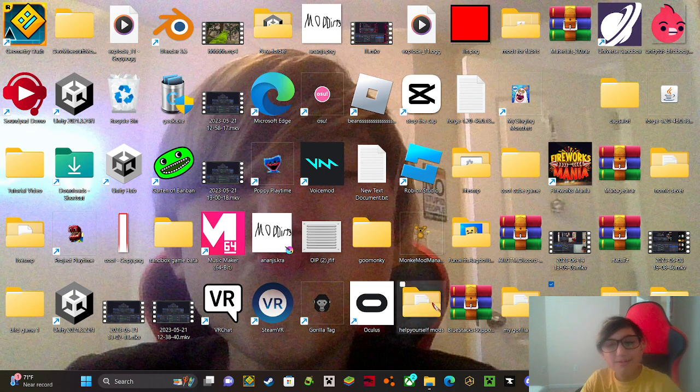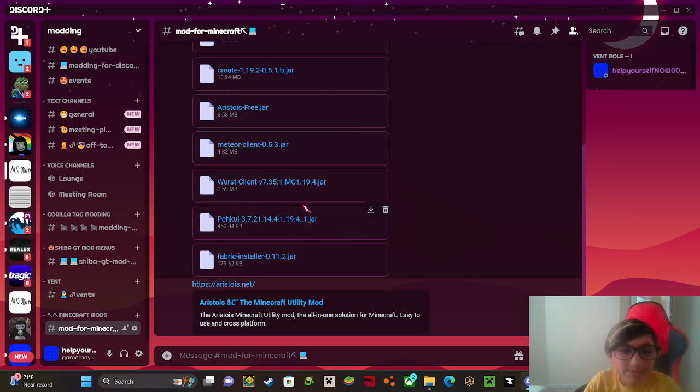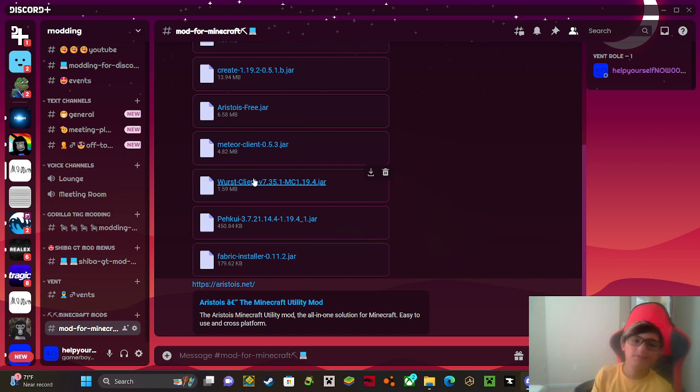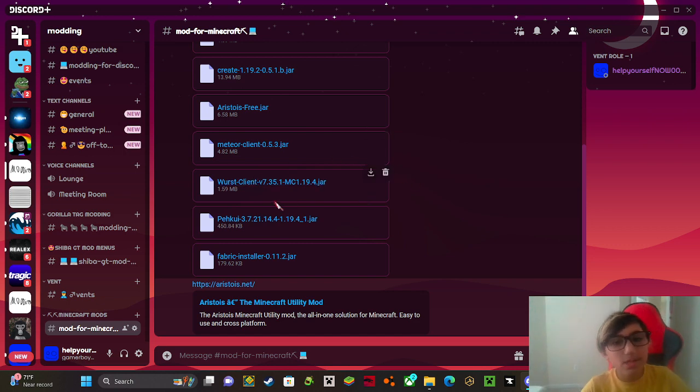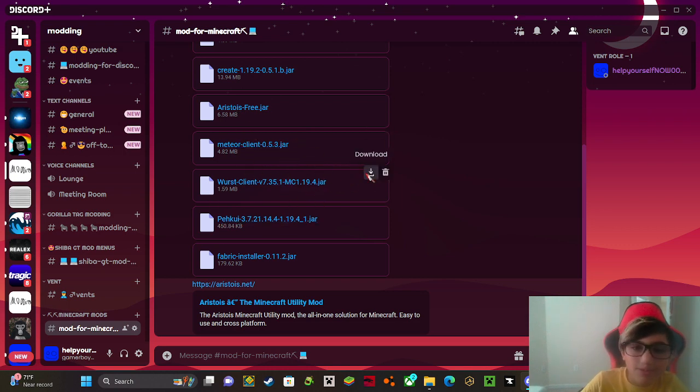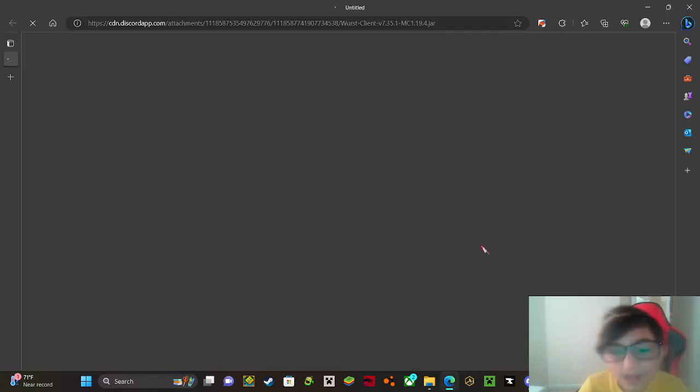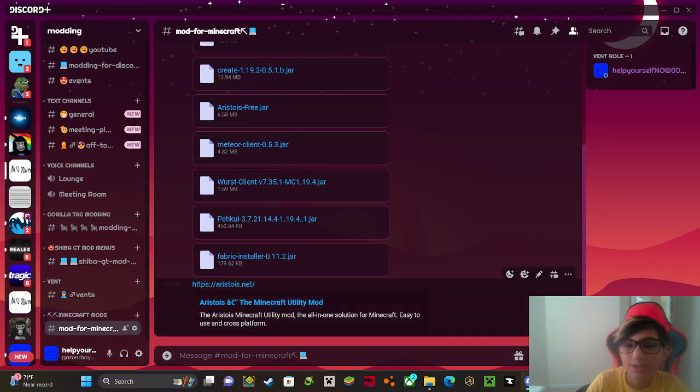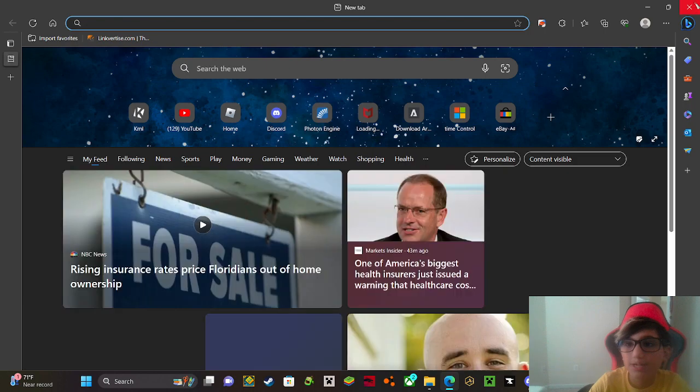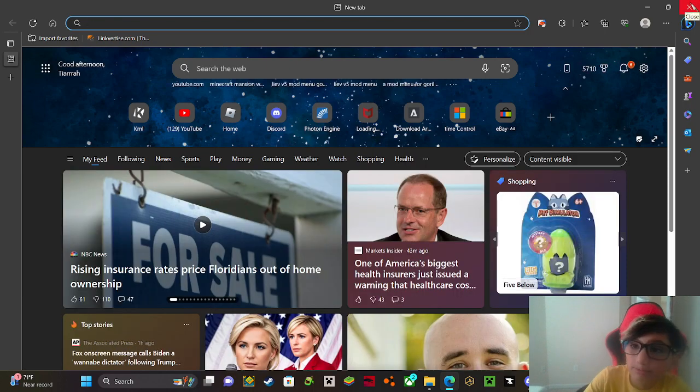For this one I'll be using the wrist mod menu. I recommend do not use this in servers, you can get banned, but you can download some of these mod menus if you want to. Okay, I'm just going to continue now, so now it's downloading.